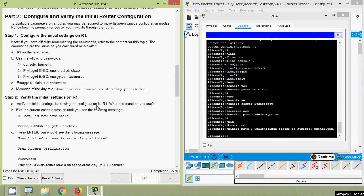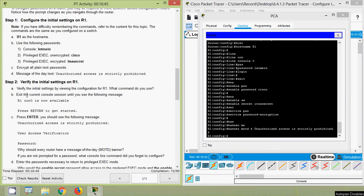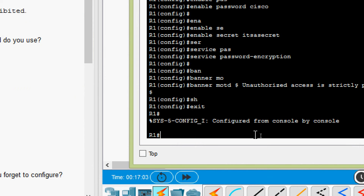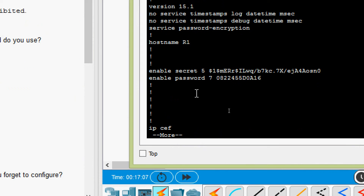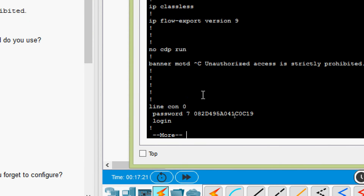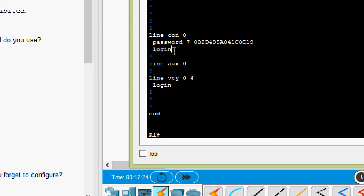Now we will verify the initial settings on this router. To view the configuration for R1, we use 'show running-config'. We exit the current mode and go to privileged exec mode, give 'show running-config', and verify: here we can see hostname R1, enable secret, and enable password — the plain text password is now encrypted.